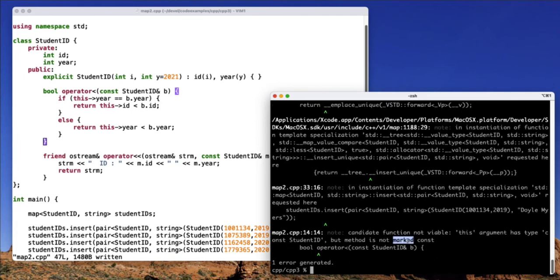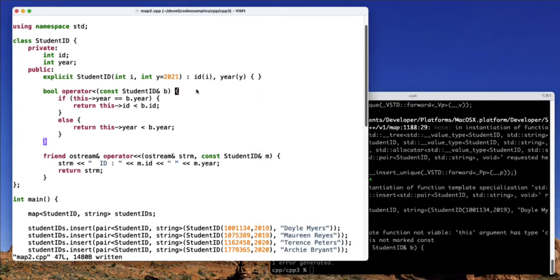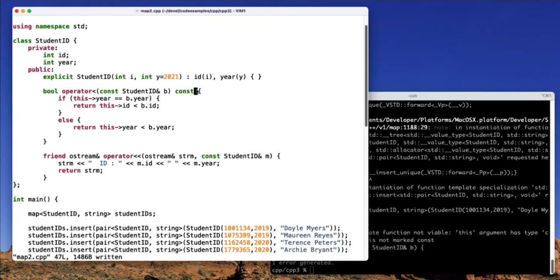And you can see that it's telling us that we have an operator, but it's not marked constant because it wants this to be a constant function. So let's go ahead and fix that. So now this is a constant function.